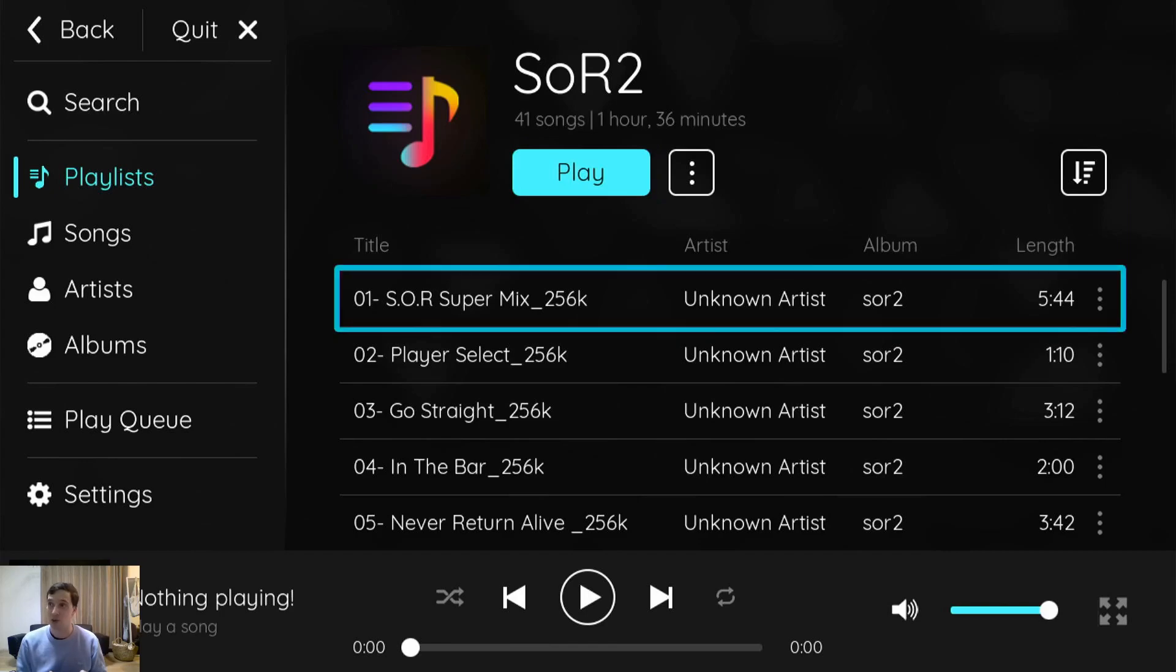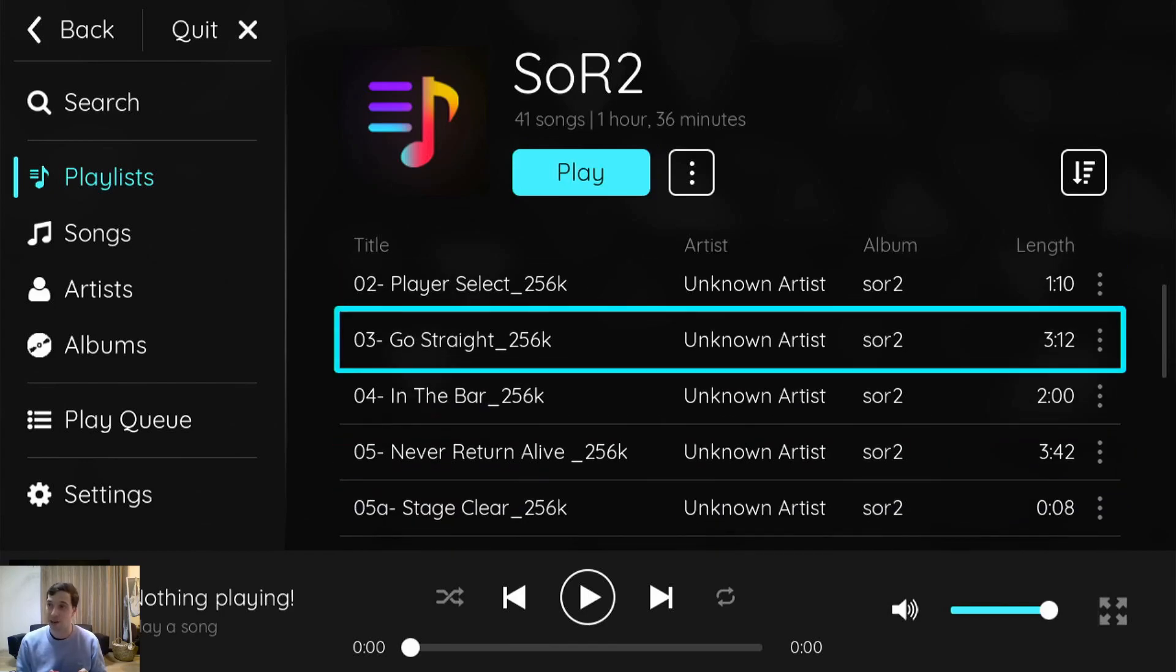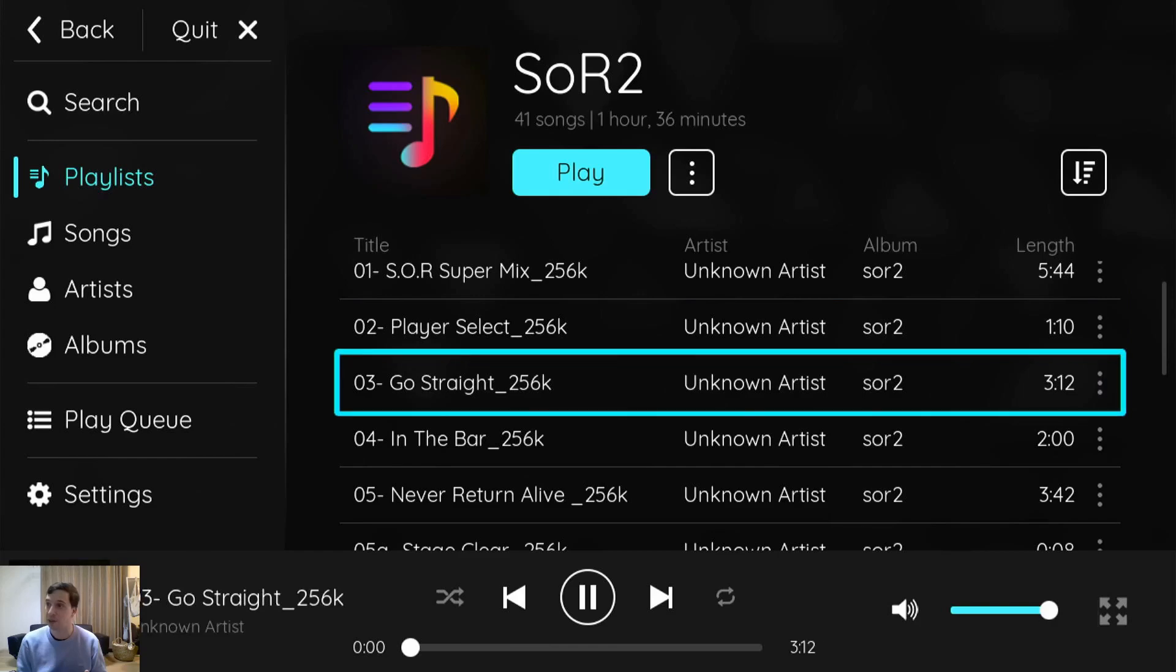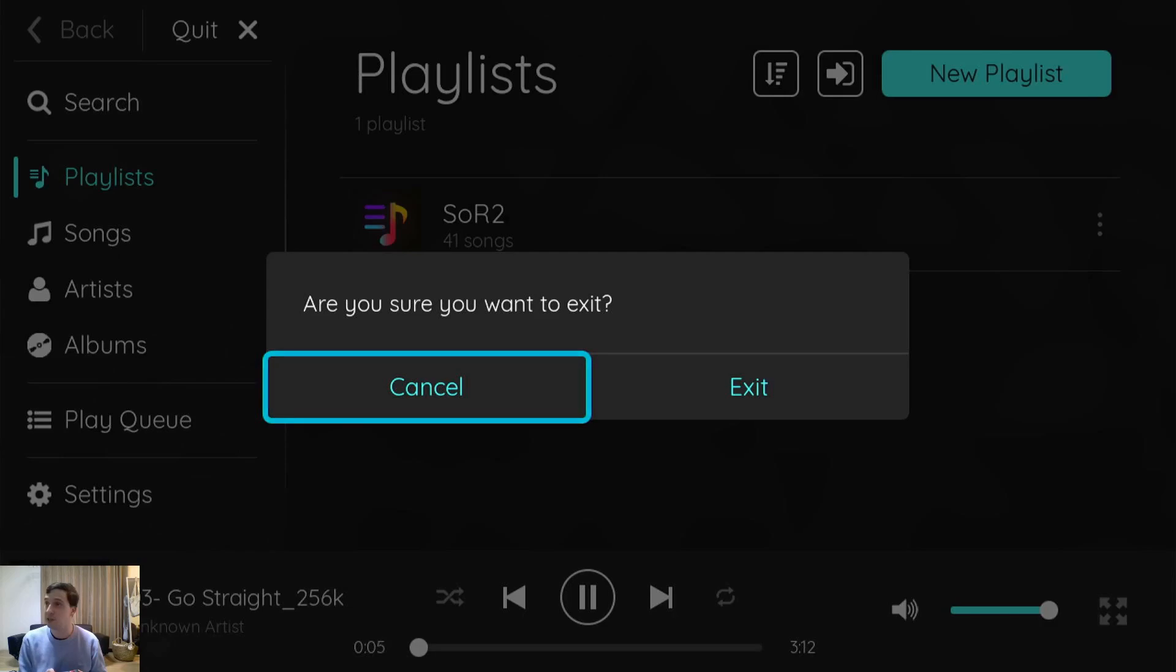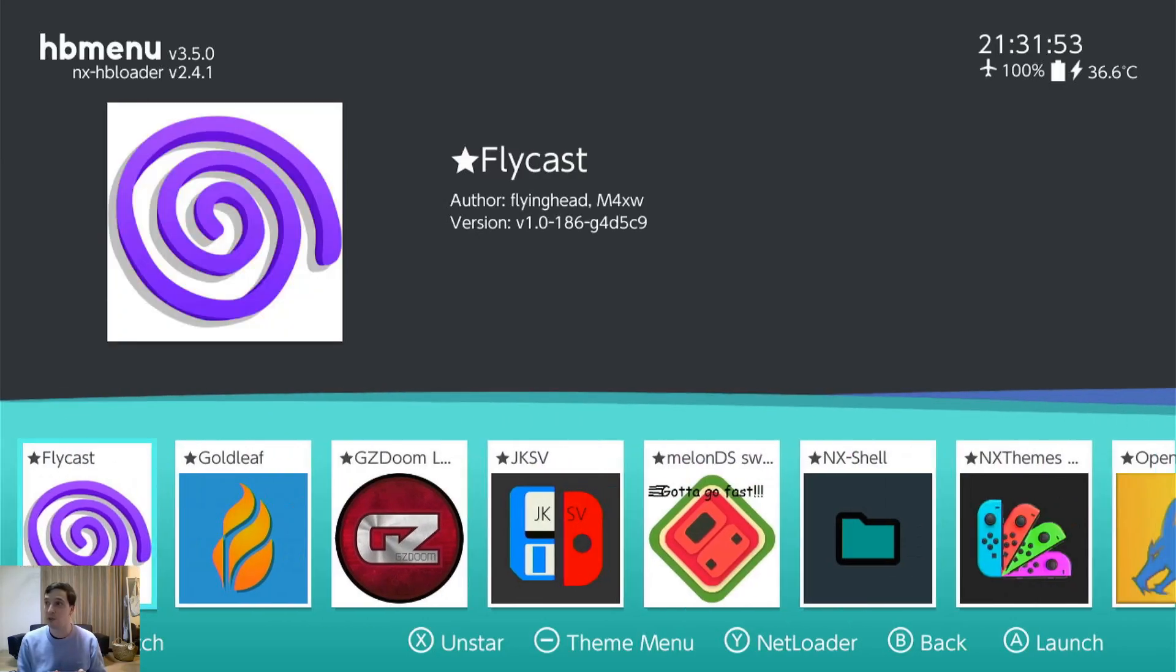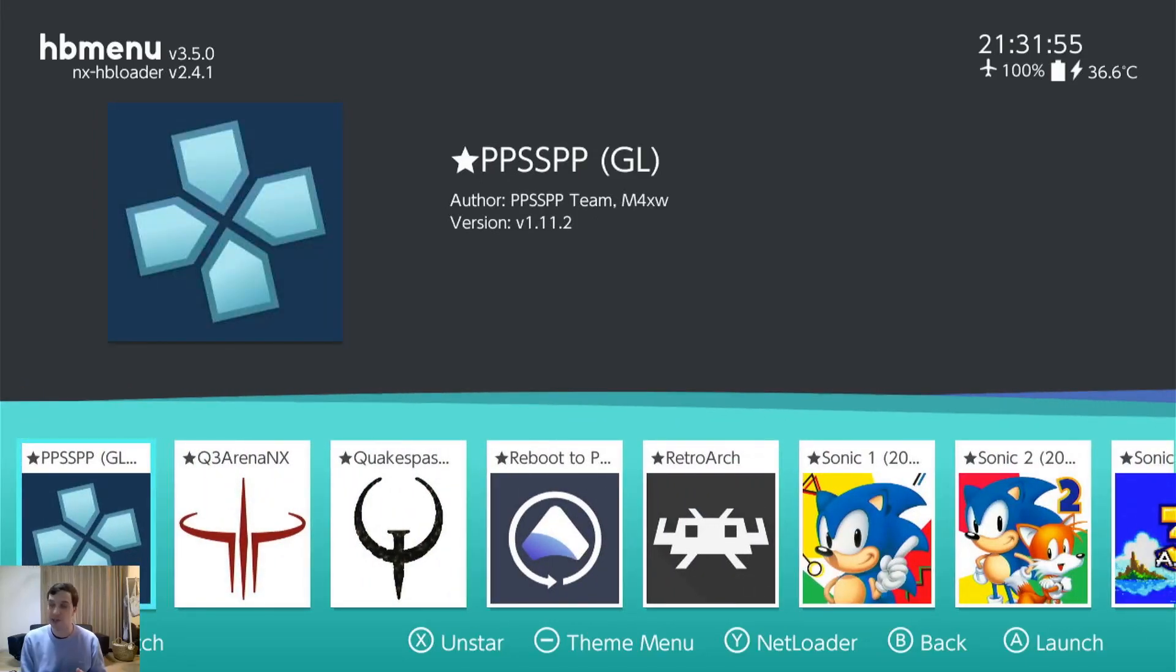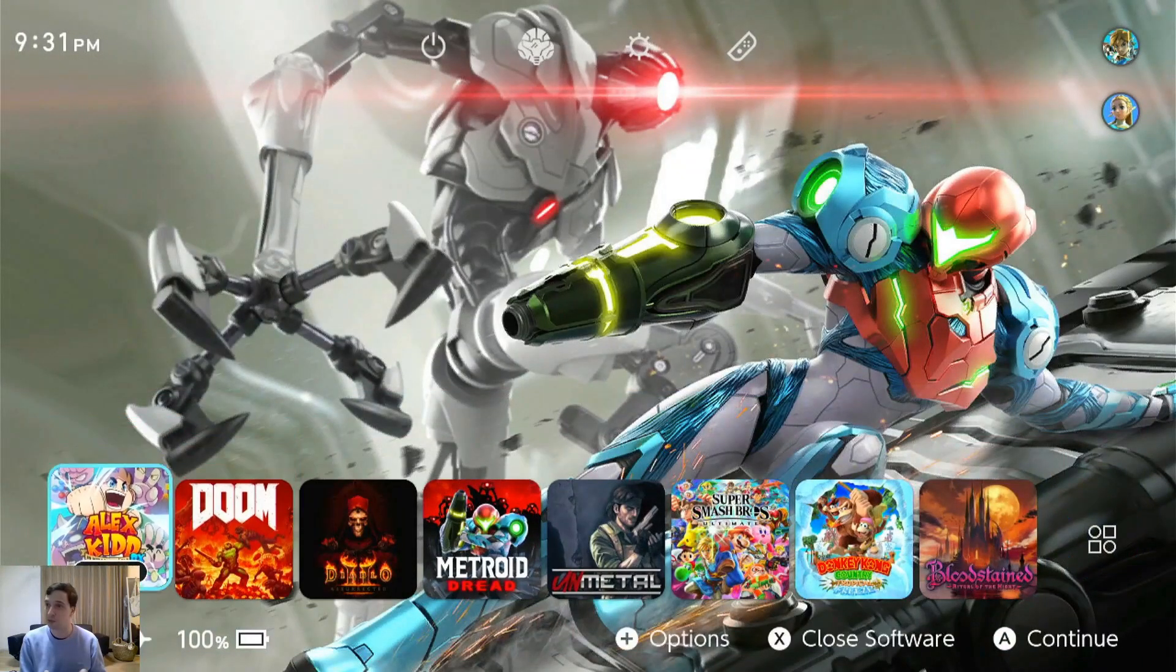I usually sort my music by folder and then file name. So there that's going and we can back out of this. Exit. But as you can hear, the music's still going. So it plays in the background, which is really cool.